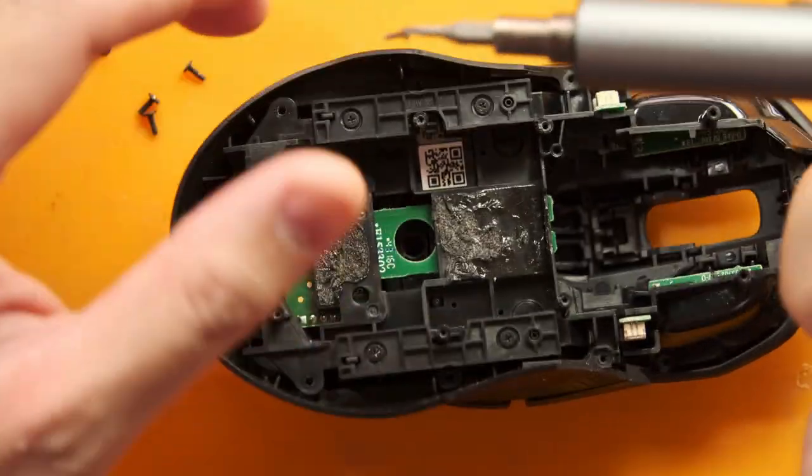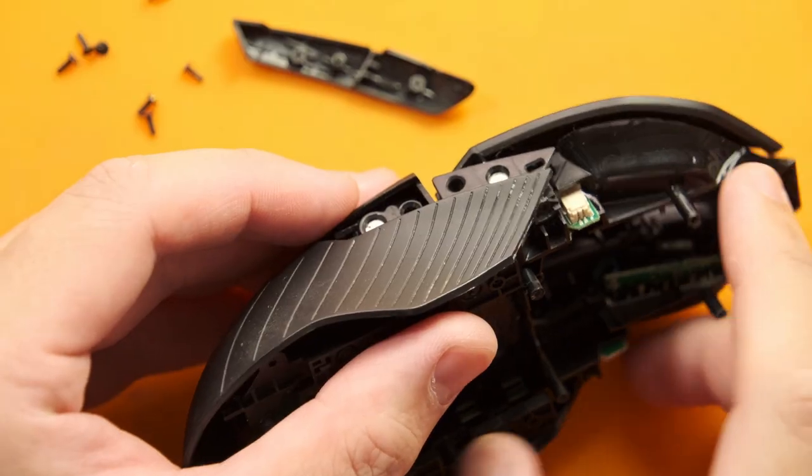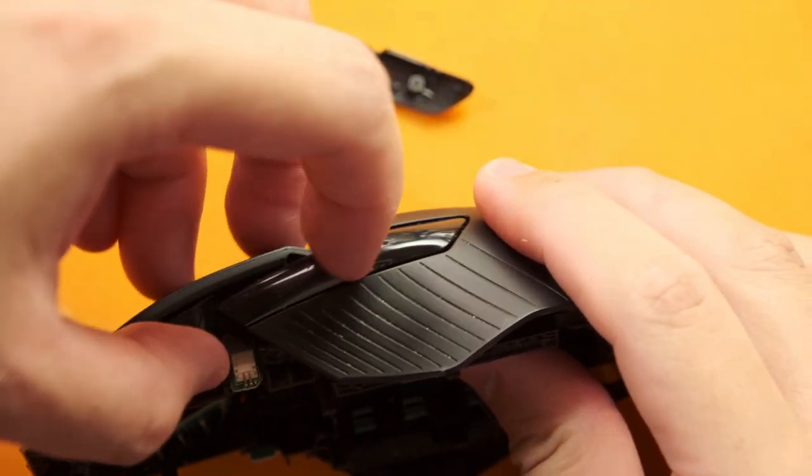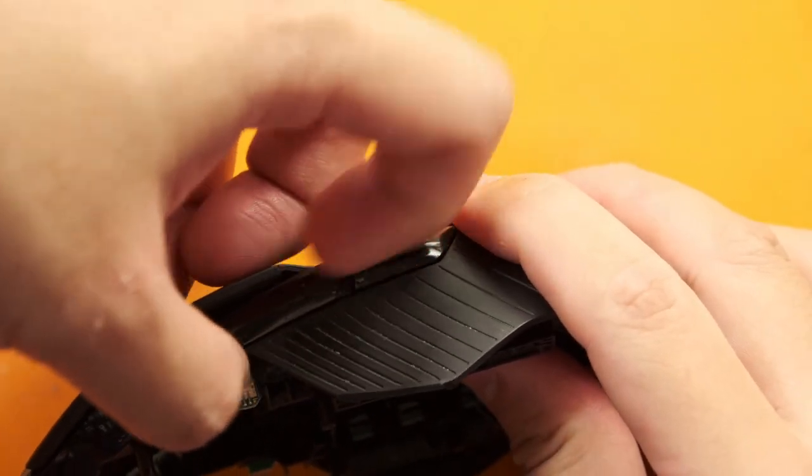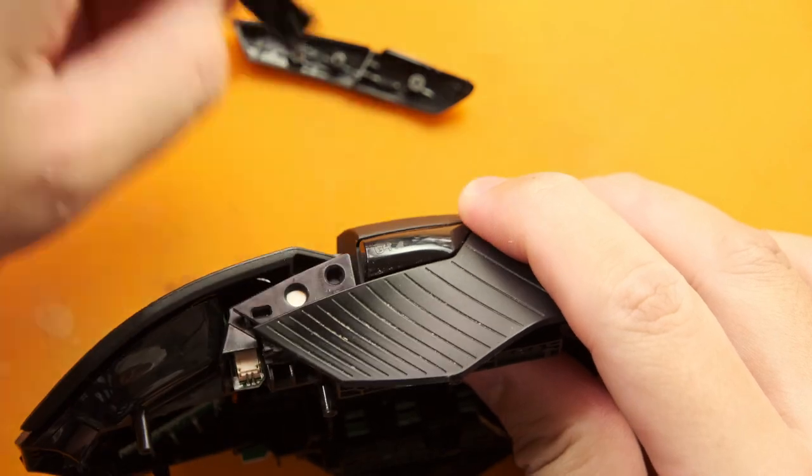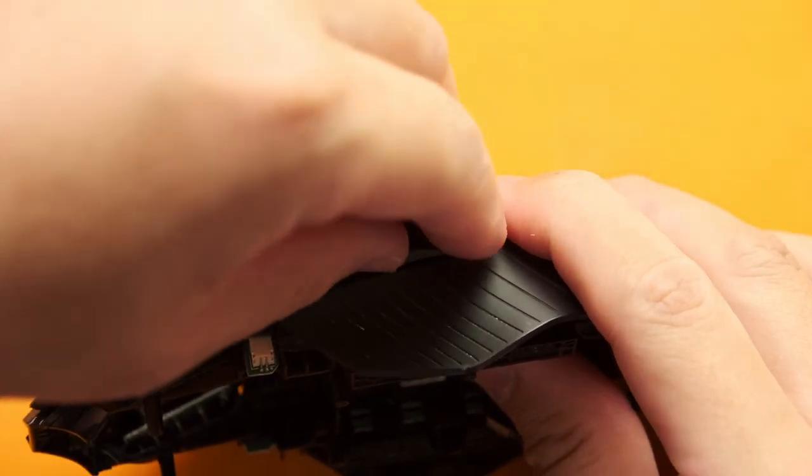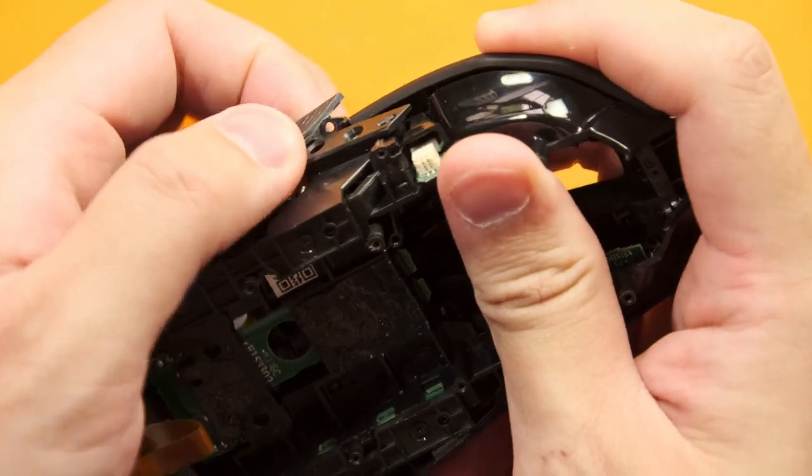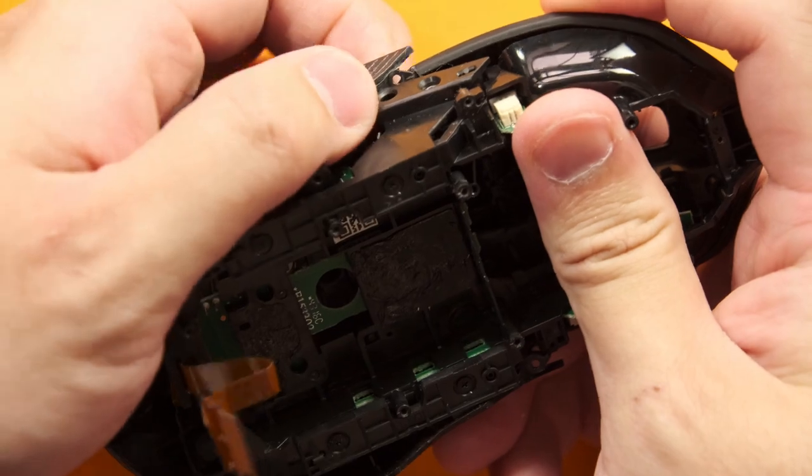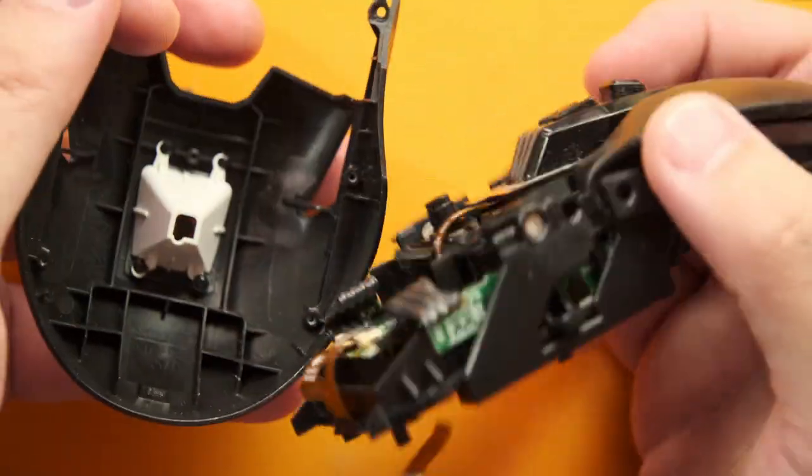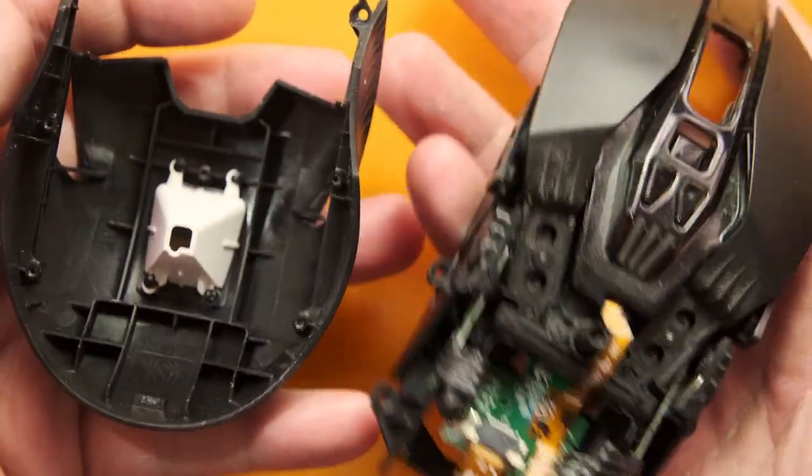Once that's out remove the side buttons and covers if you haven't already, then it shouldn't be difficult to twist the housing slightly and separate the top half even further.